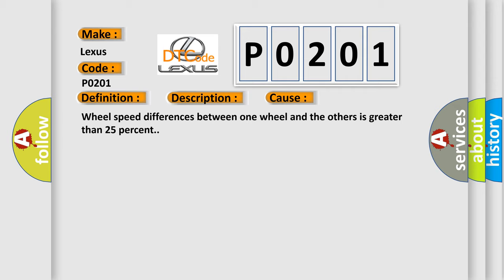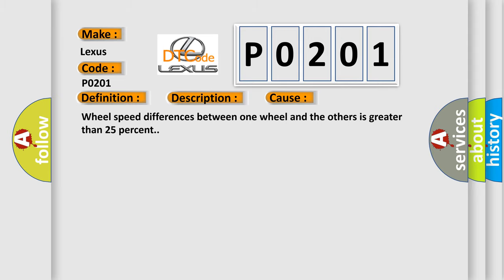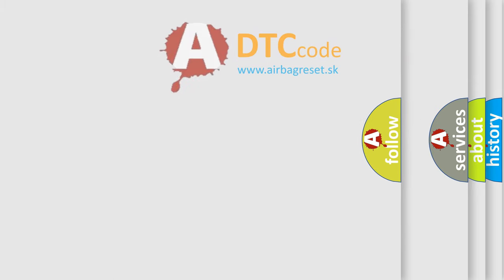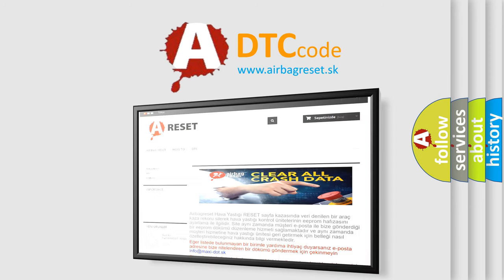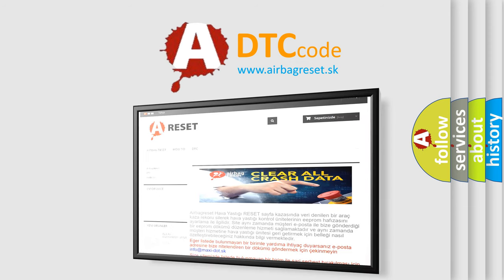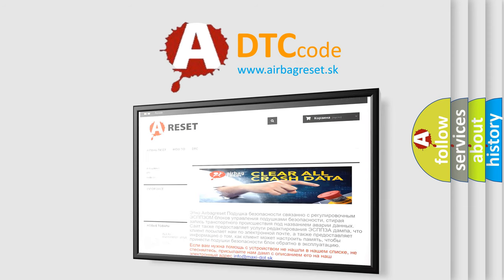The Airbag Reset website aims to provide information in 52 languages. Thank you for your attention and stay tuned for the next video.